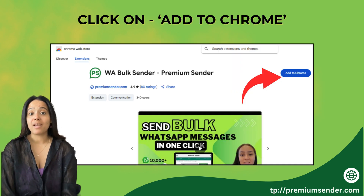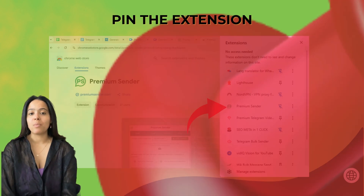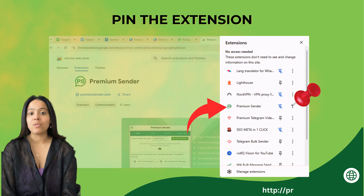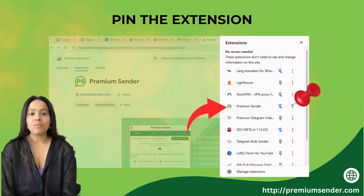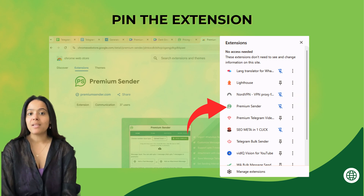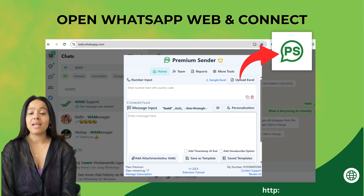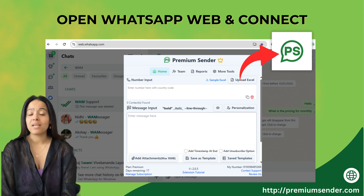Choose Add to Chrome and once it's installed, make sure to pin the extension for easier access. Finally, open WhatsApp Web to connect Premium Sender with your account.